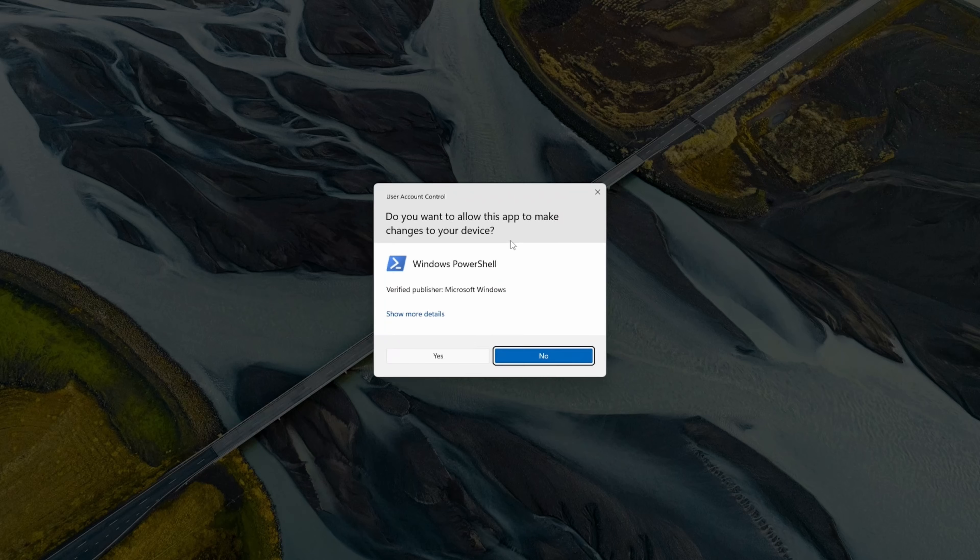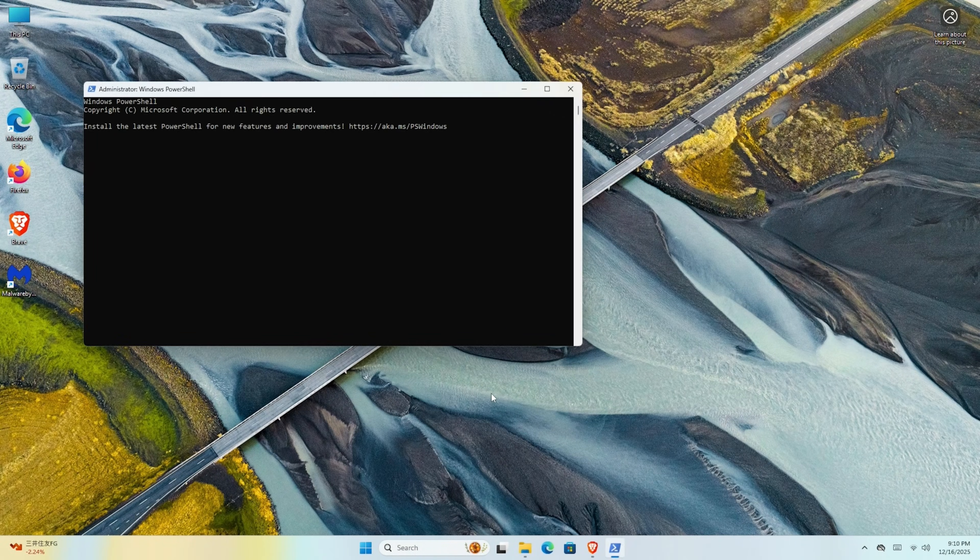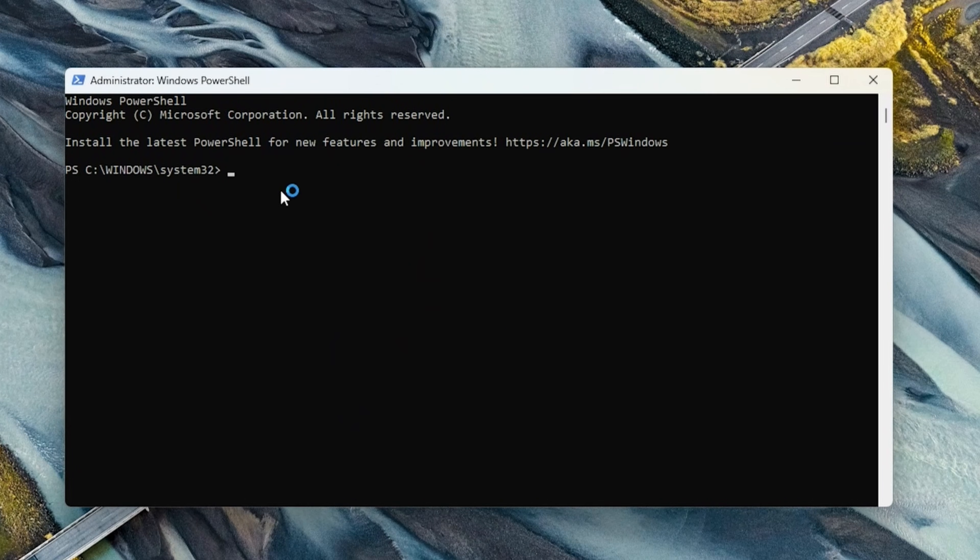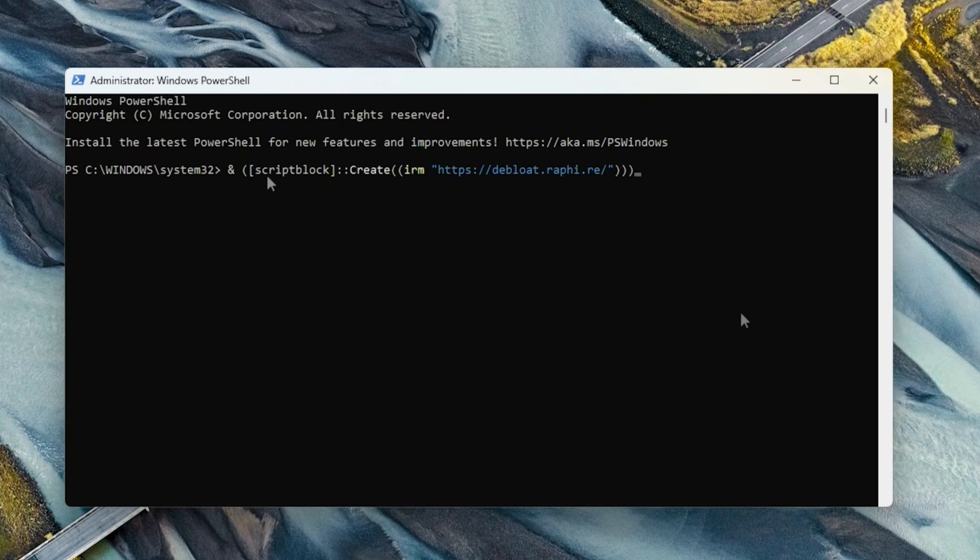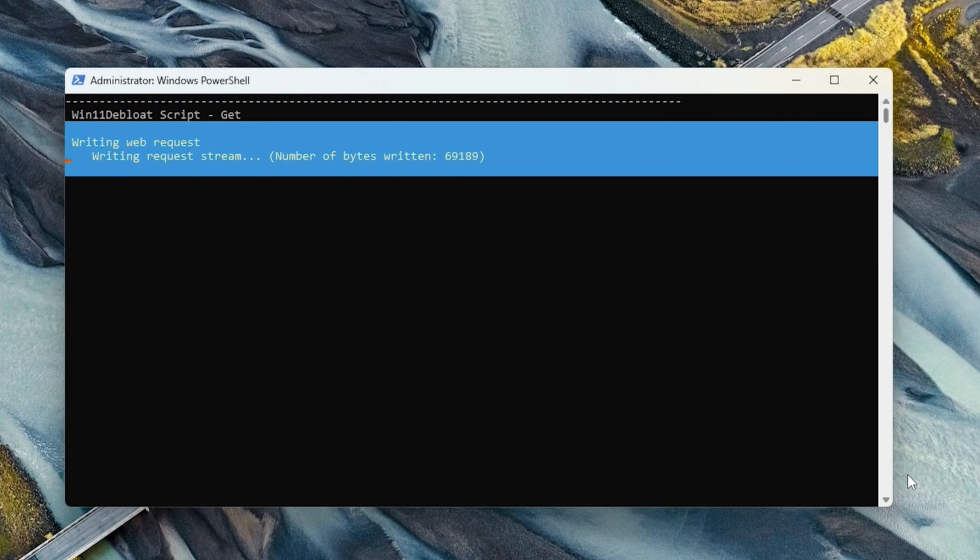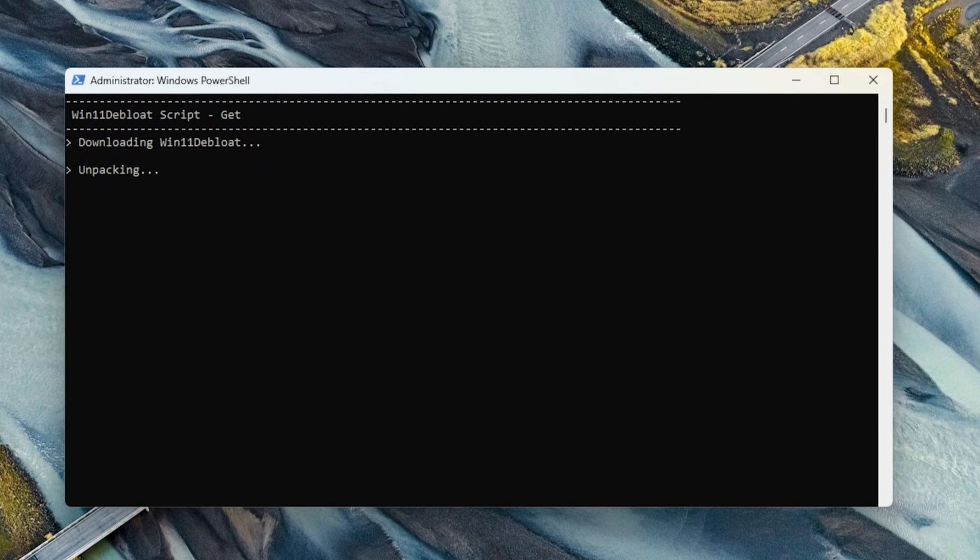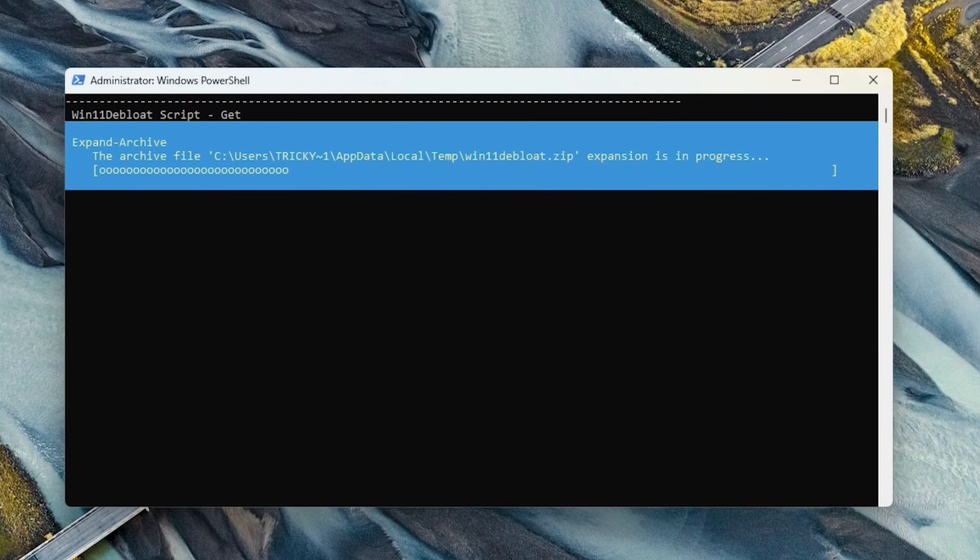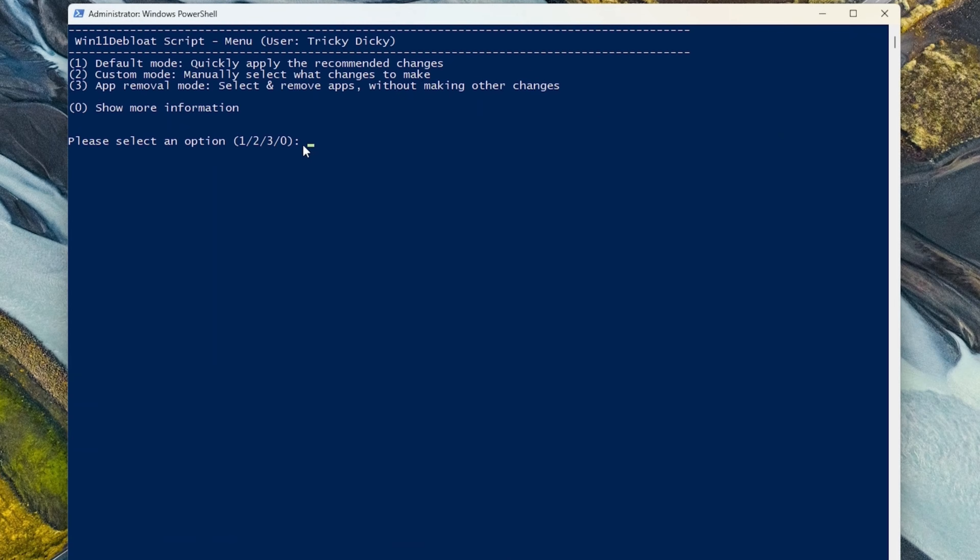Once you have this screen, just right click, then Enter. And what this will do is download all the required information from GitHub. Shouldn't take too long, about 15 seconds or so. Then we're given a menu.